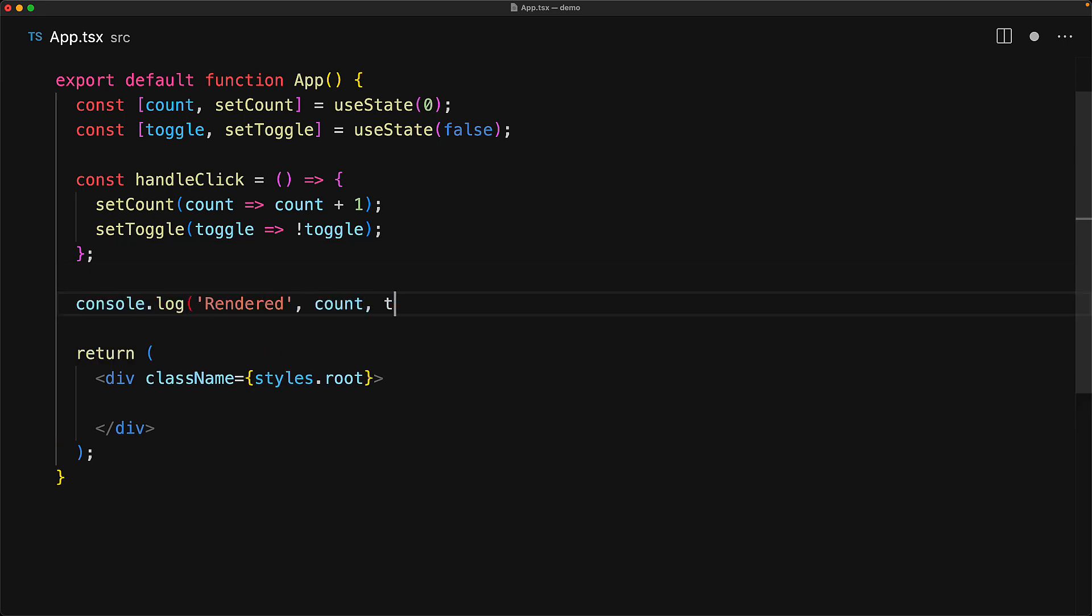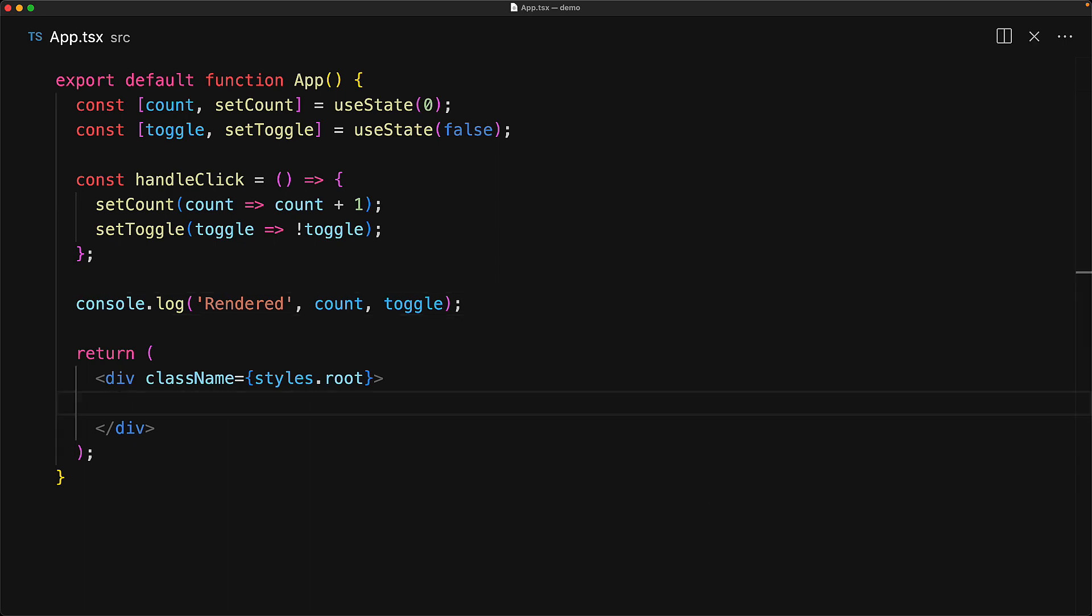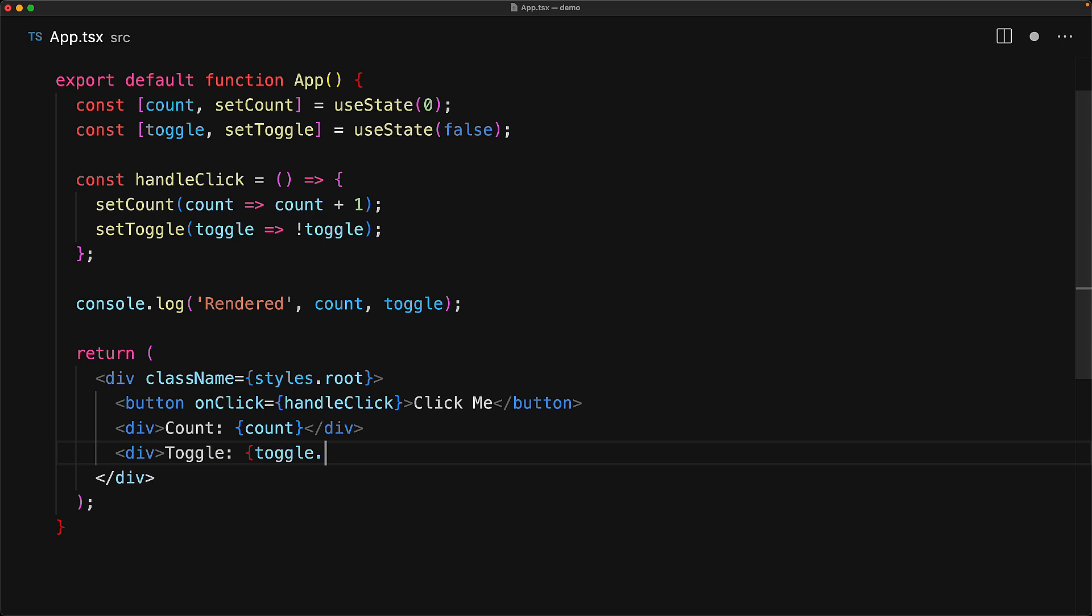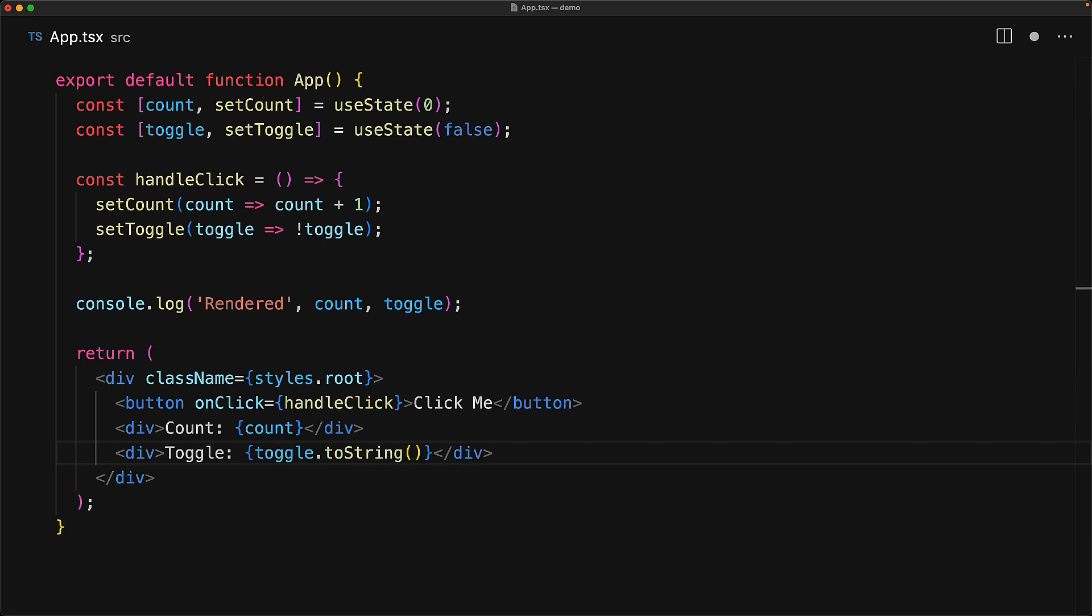Now, every time the component is going to get rendered, we are going to log to the console the current value of the count and the current value of the toggle. This allows us to observe how many times the component gets rendered. Within the UI, we have a simple button wired to that handle click utility function that we saw, and then a simple display for the count and the toggle.